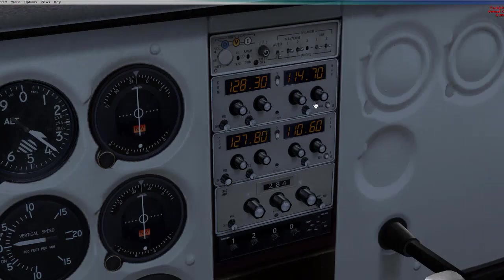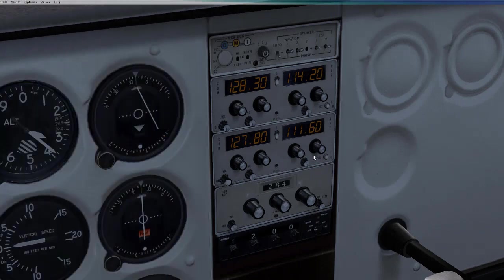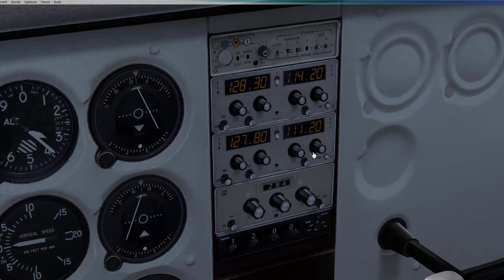So in the cockpit, I'm going to set my first nav radio to 114.2 and my second nav radio to 111.2. Keep in mind you want to confirm the Morse code for both to make sure you have the correct VOR stations, but we will skip that for now.